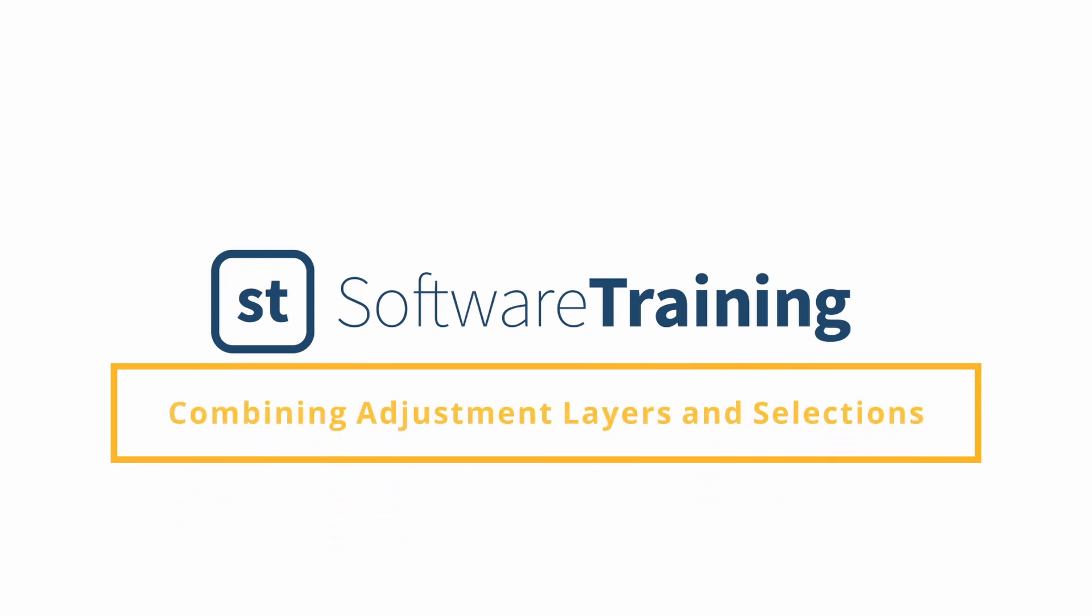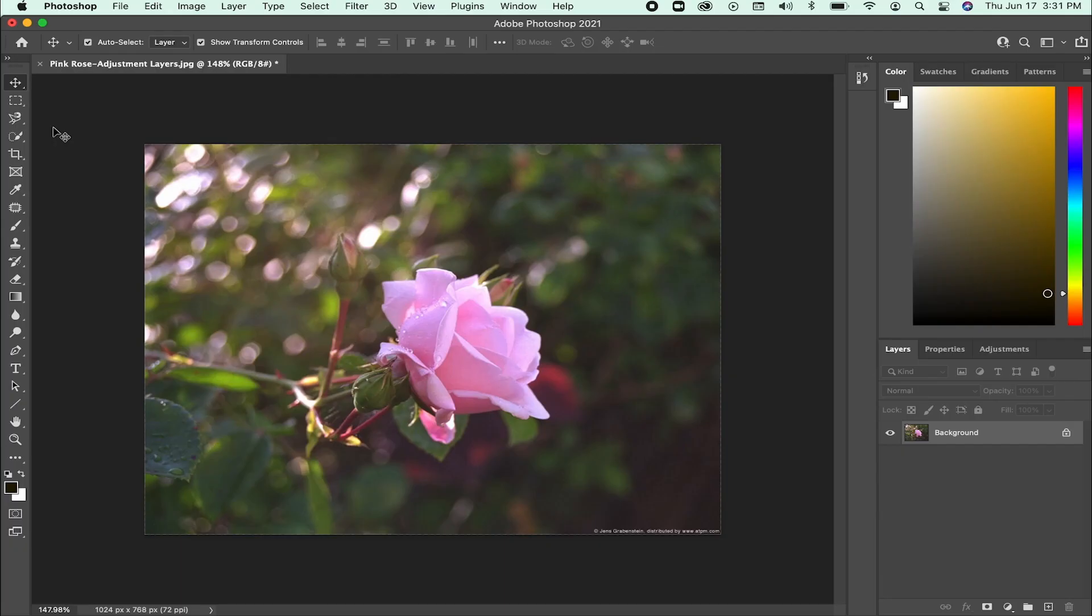In this video, I will be explaining how to combine selections and adjustment layers in Photoshop. I will also be going over the use of clipping masks.